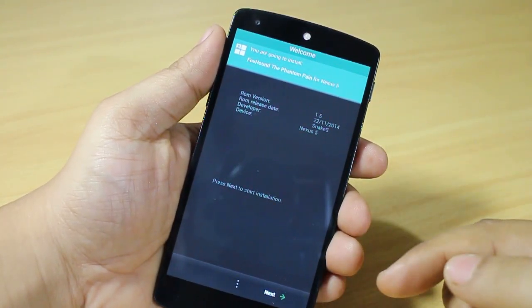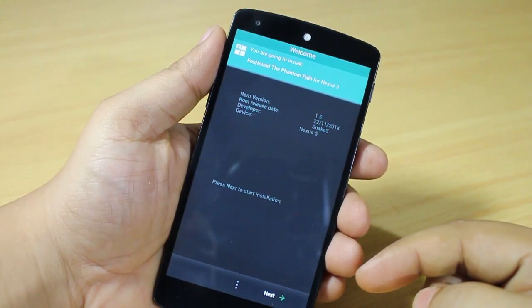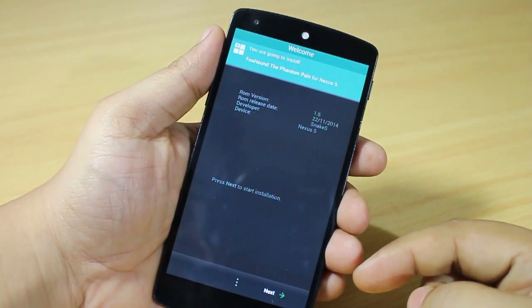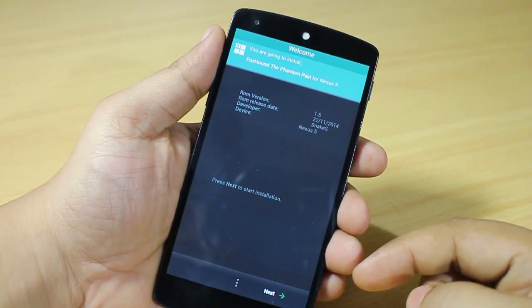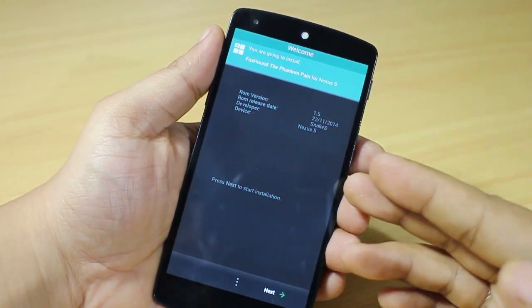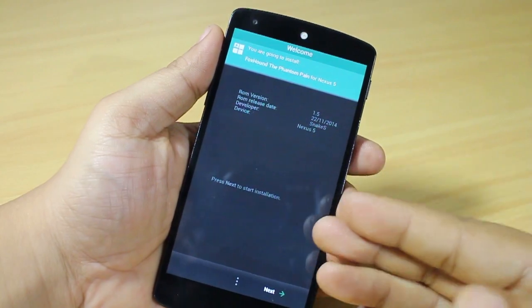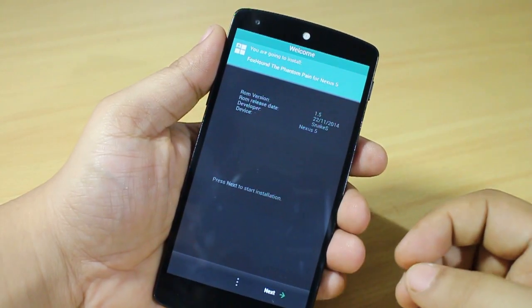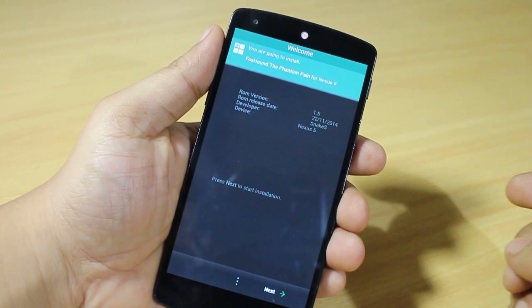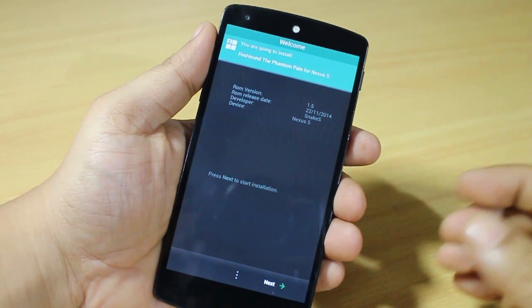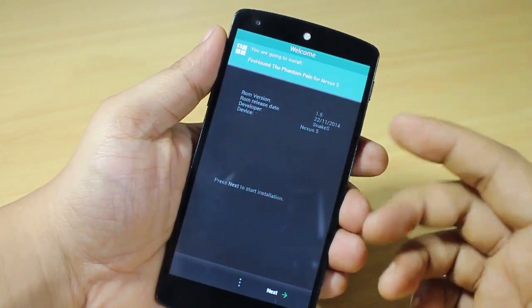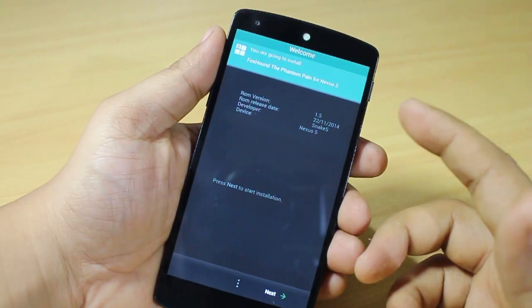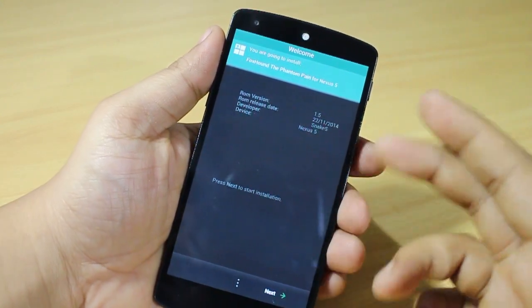The procedure is easy to install. You just have to download the ROM — I'll be providing the link in the description — and after downloading it you have to place it onto your phone and then swipe to zip.